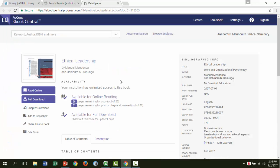When we open up the ebook, the screen looks different from the last ebook we saw. This one is in ProQuest. However, the options are pretty similar. Once again, we will choose read online instead of full download.